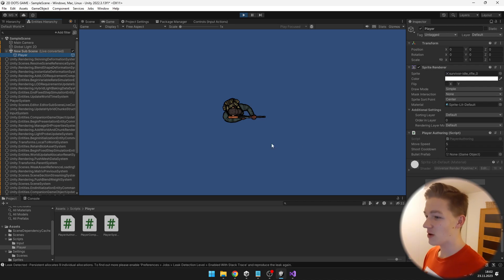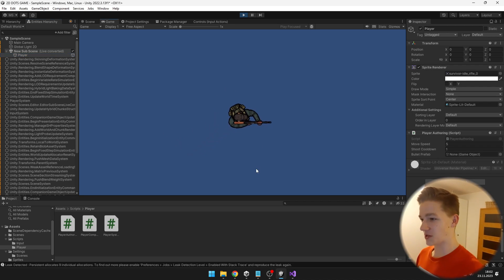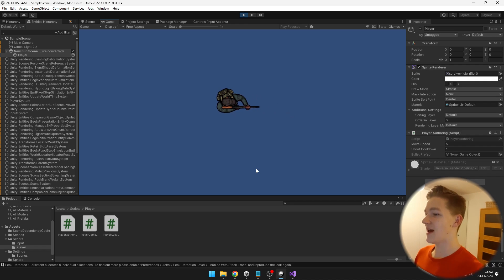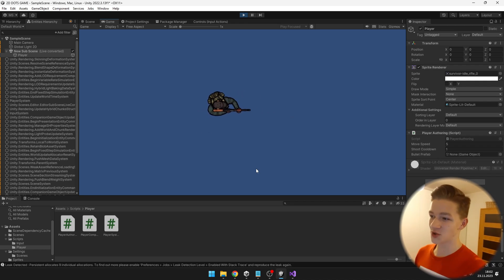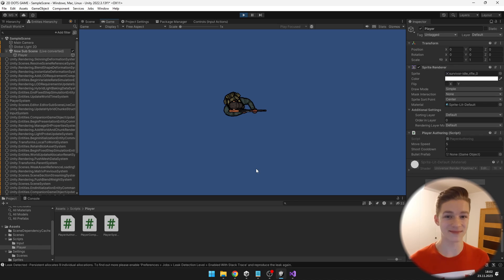Now as I press WASD, the player is moving, and the arrow keys work as well. This was really simple. Now let's get to aiming at the mouse.